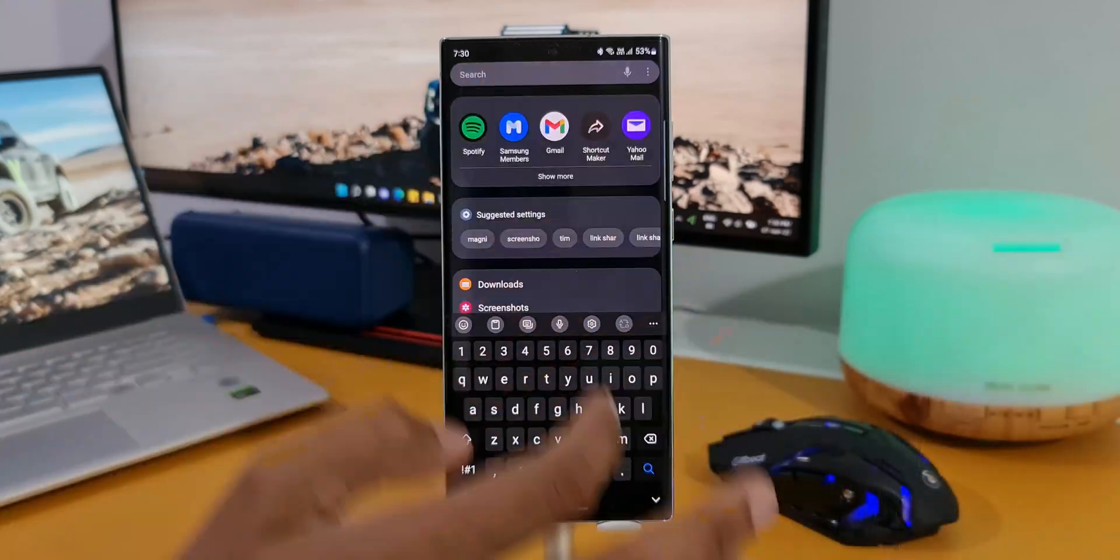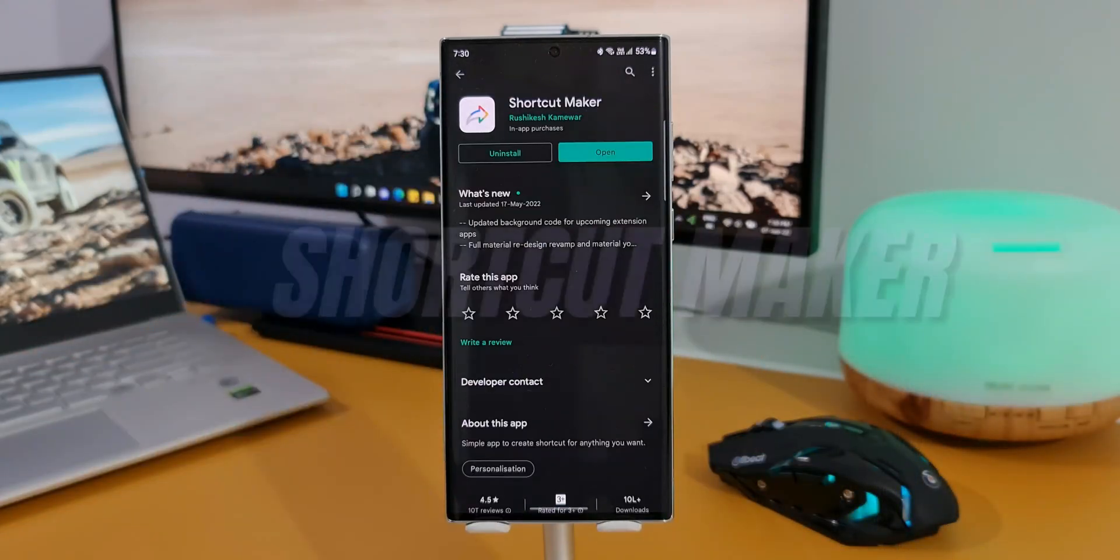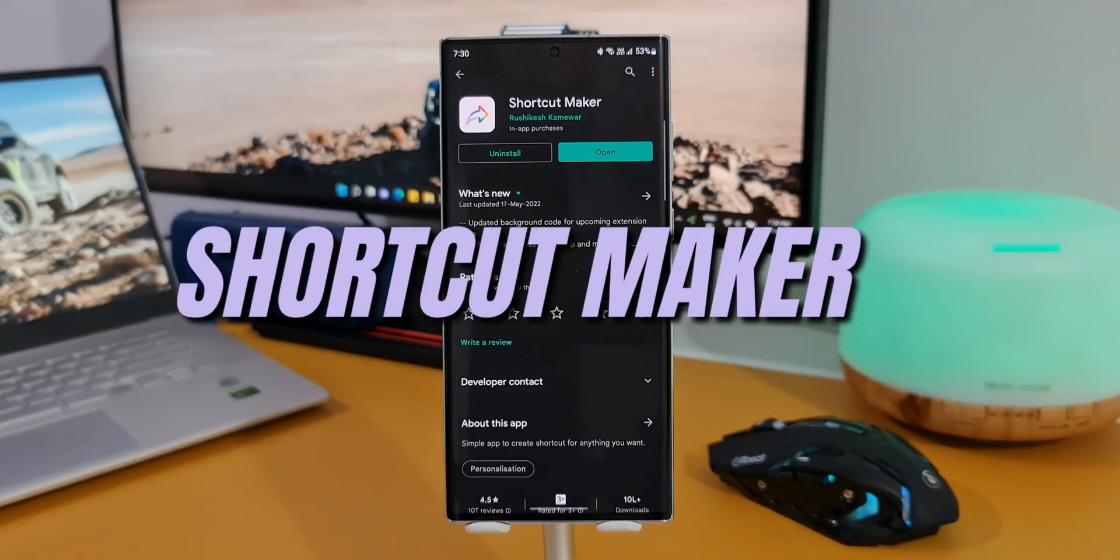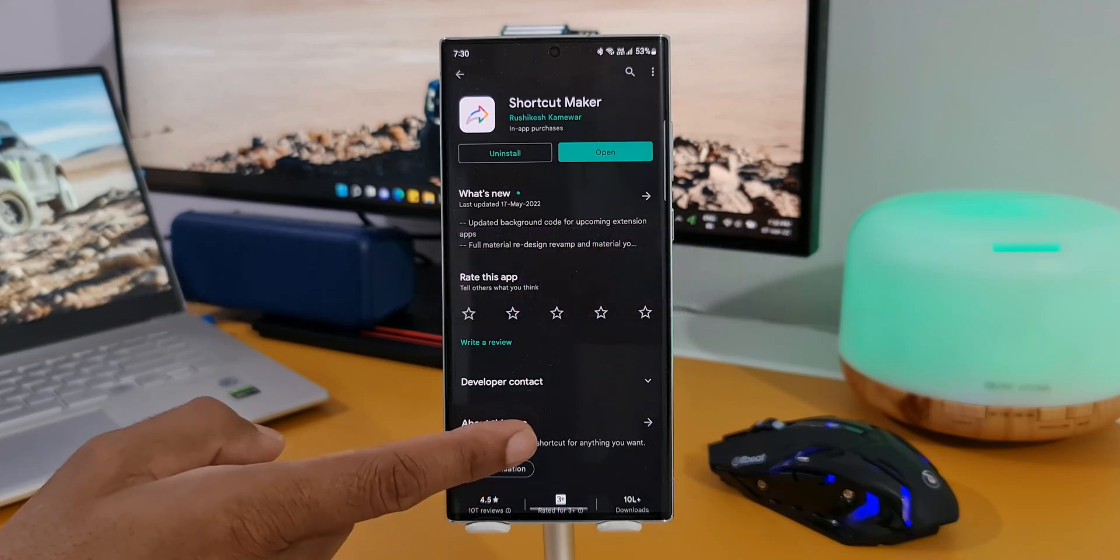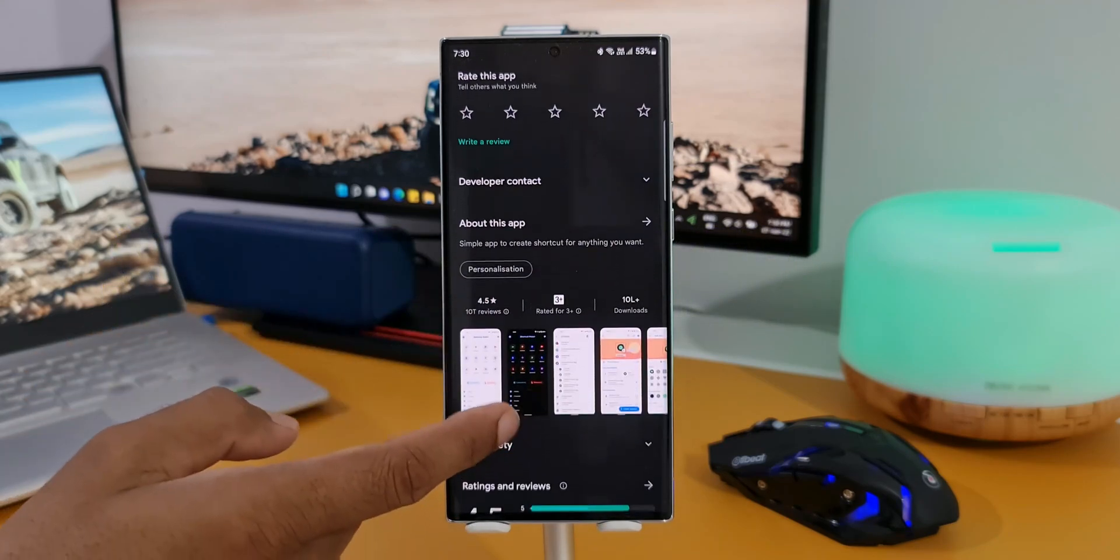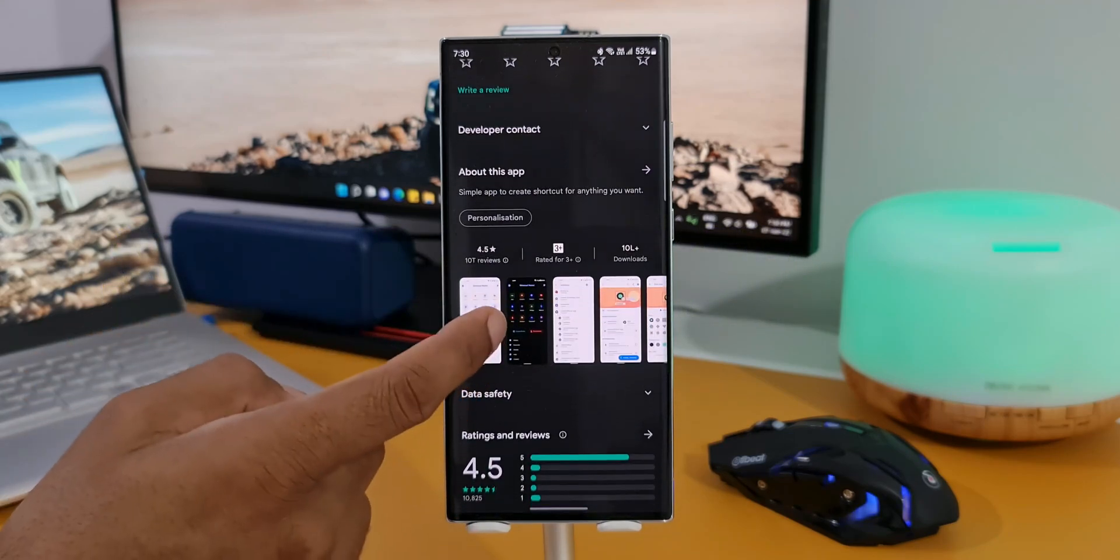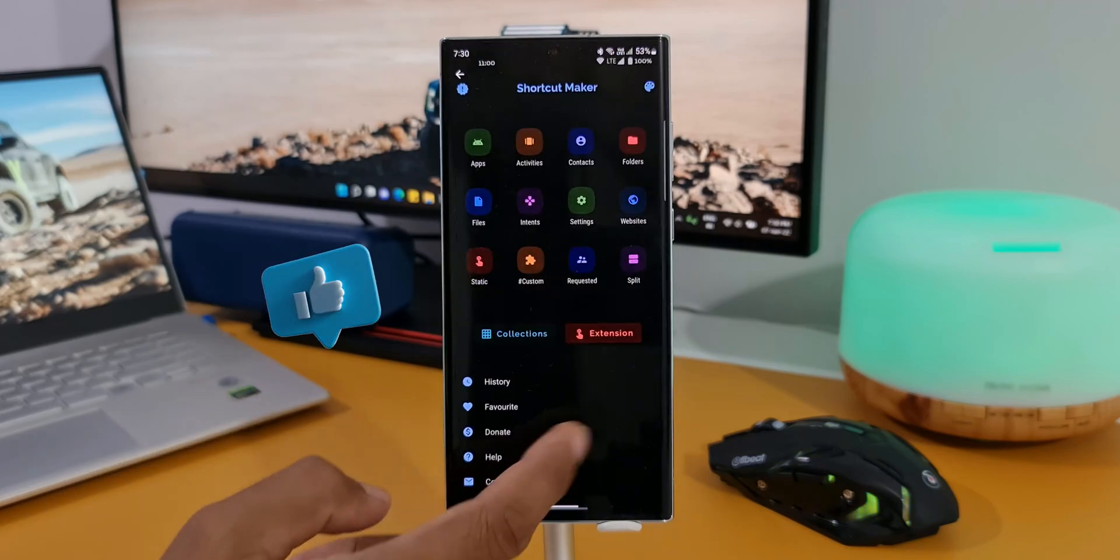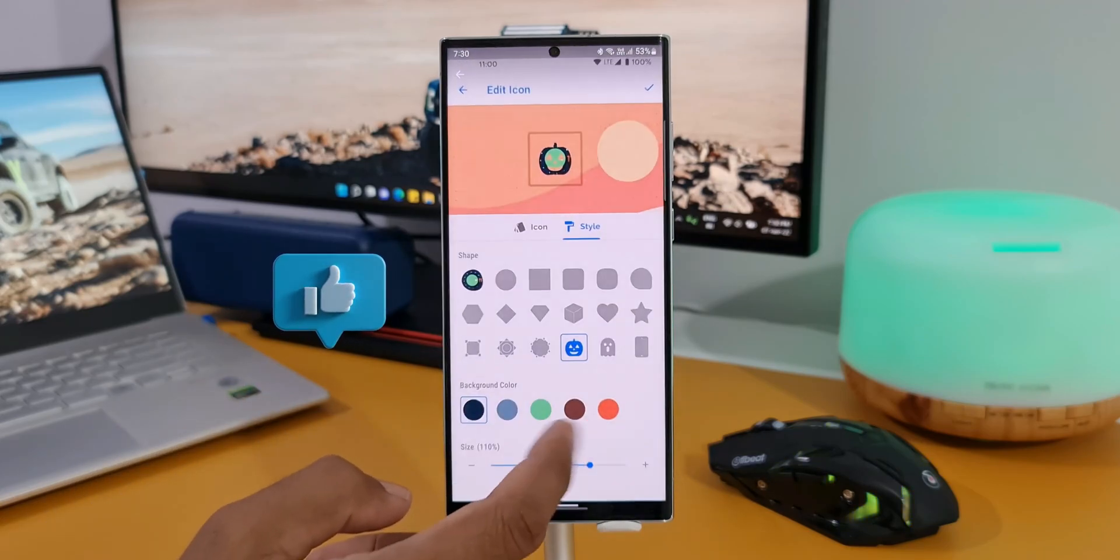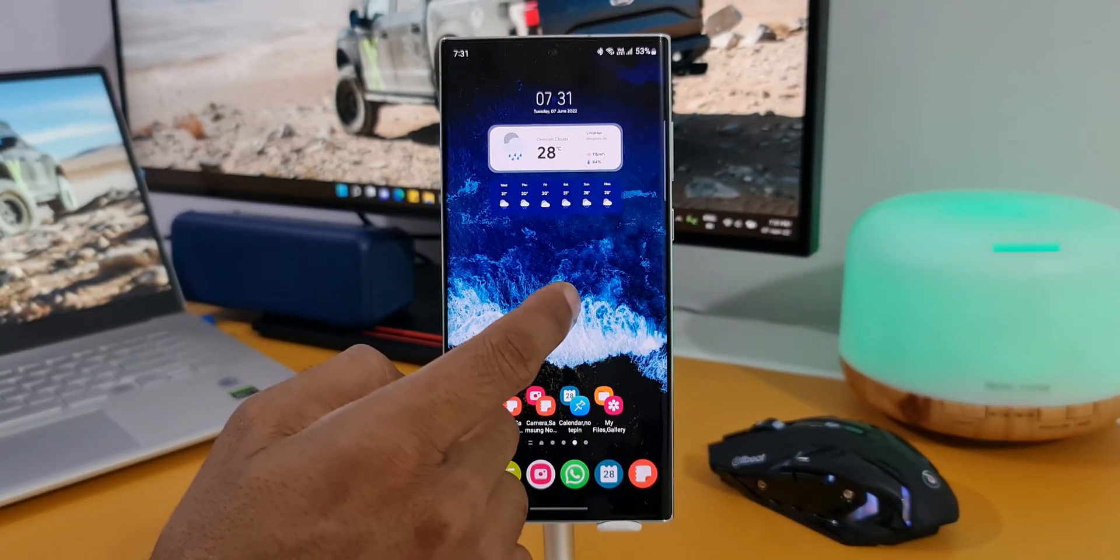To create these app pairs, all we need is a third-party application called Shortcut Maker. Now this app is a wonder. It offers so many possibilities which I'm going to talk about in the upcoming videos. For now, let's take a look at how to create this app pair.